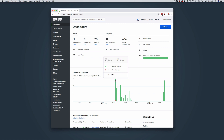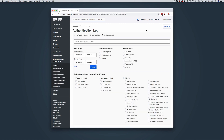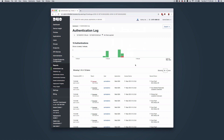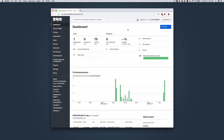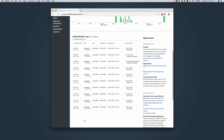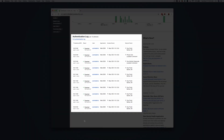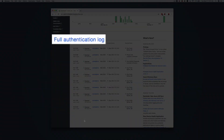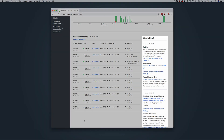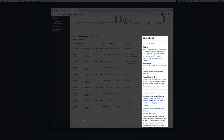Click anywhere on the interactive graph of your most recent authentication successes and failures to view the authentication log, filtered to display the related events. Below the bar graph, you can see the 10 most recent authentication attempts. You can click the Full Authentication Log link to view all login events. Located below the authentications graph is our What's New feed, where we provide information on new features and enhancements to the Duo service.